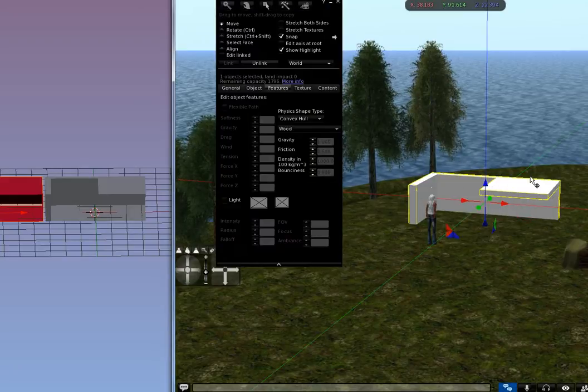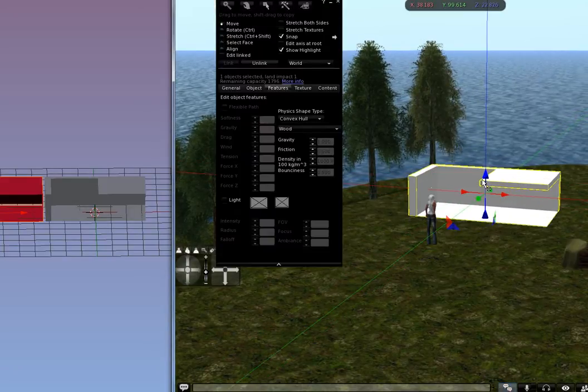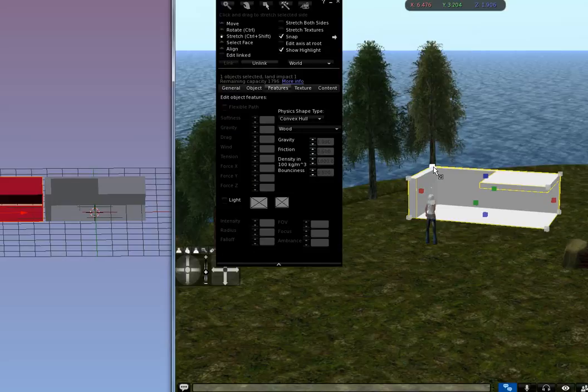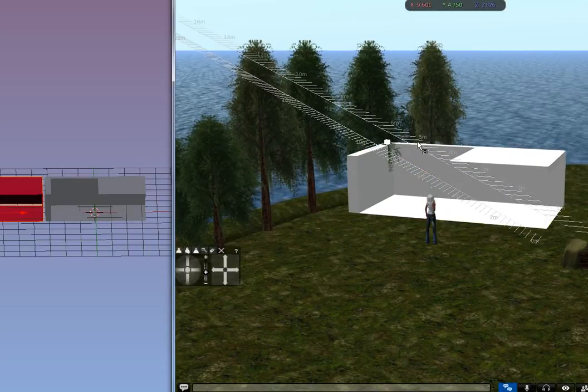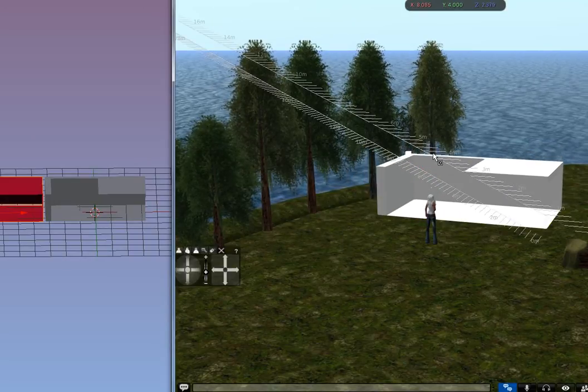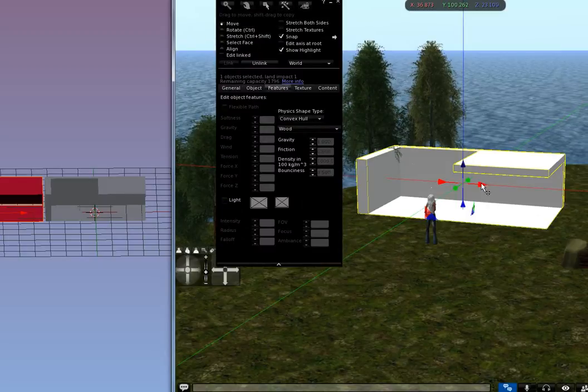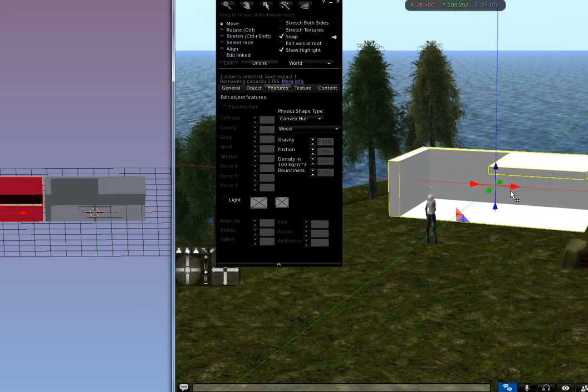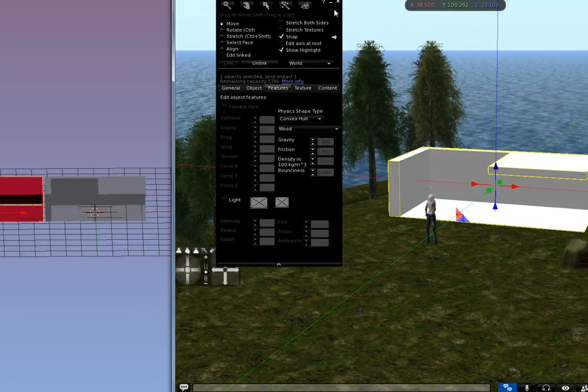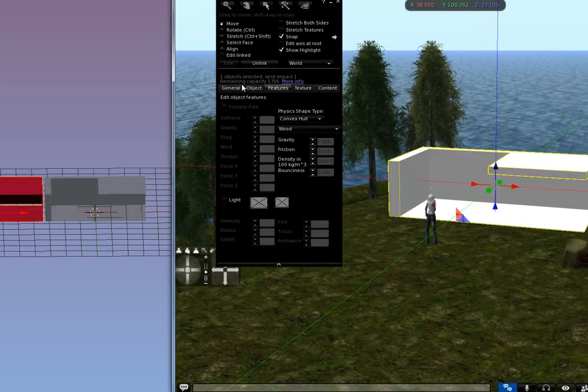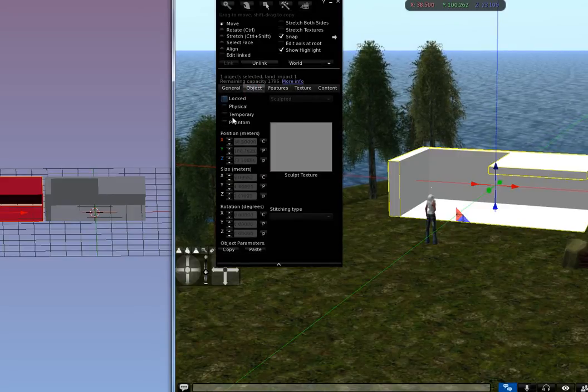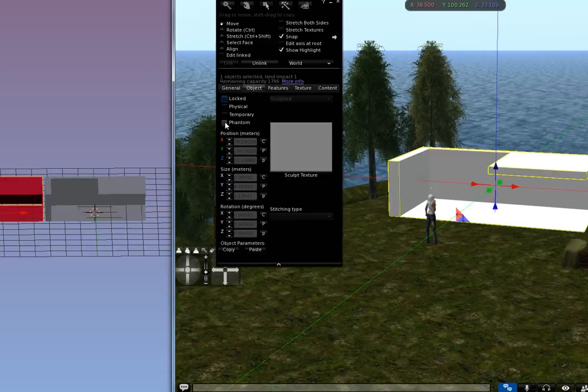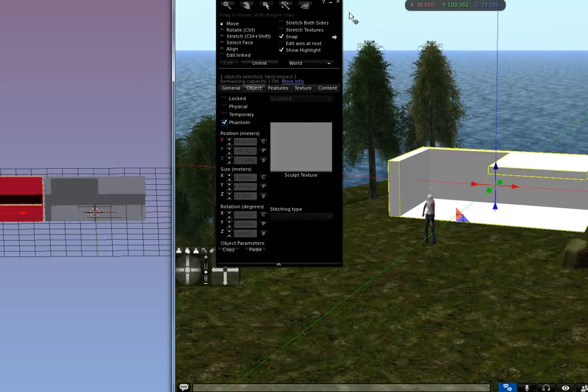Let me lift it up and actually let me scale it up a little bit because it's kind of small. I don't want it going through the trees. So then I'm going to take this and I'm going to go to the Object tab and set this to Phantom. And that's done.